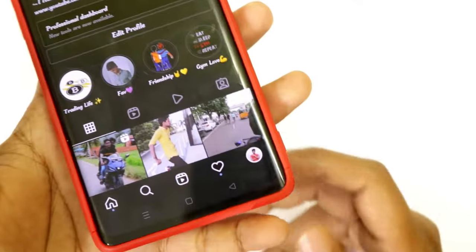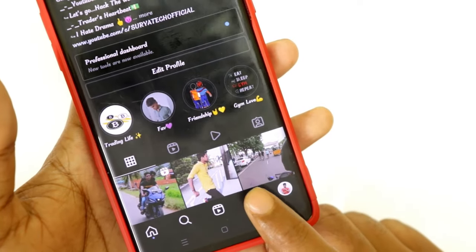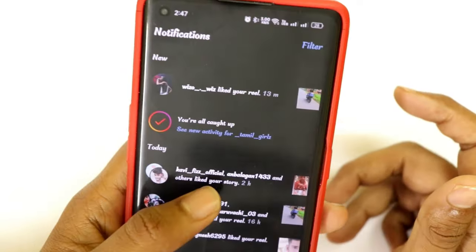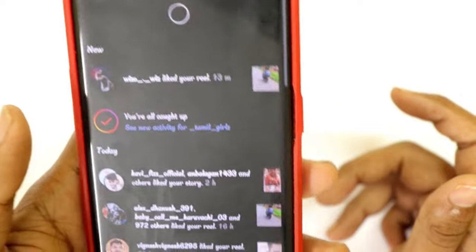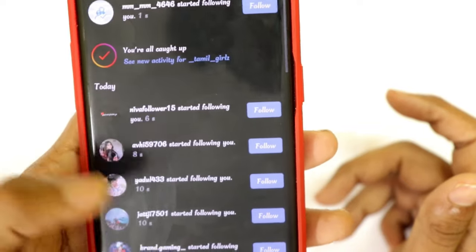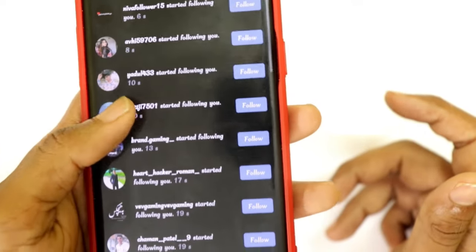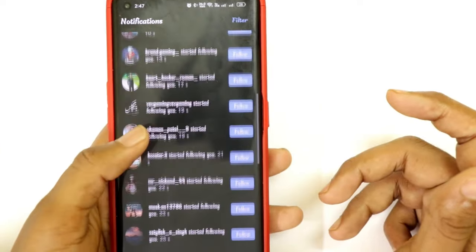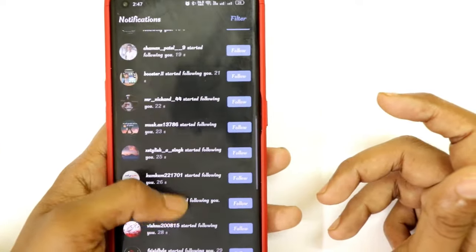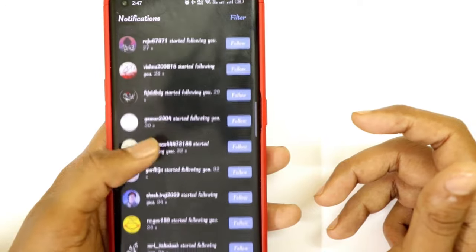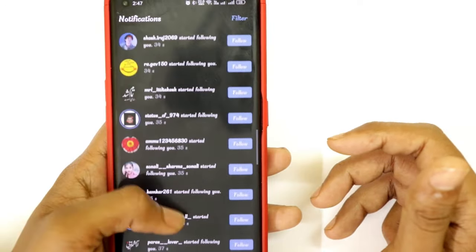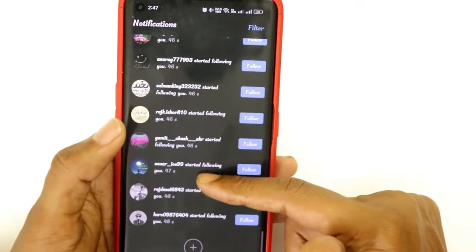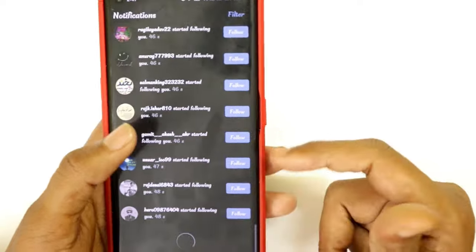If you have a lot of followers, please check it out. In a second, if you have a lot of followers, you can increase your account.